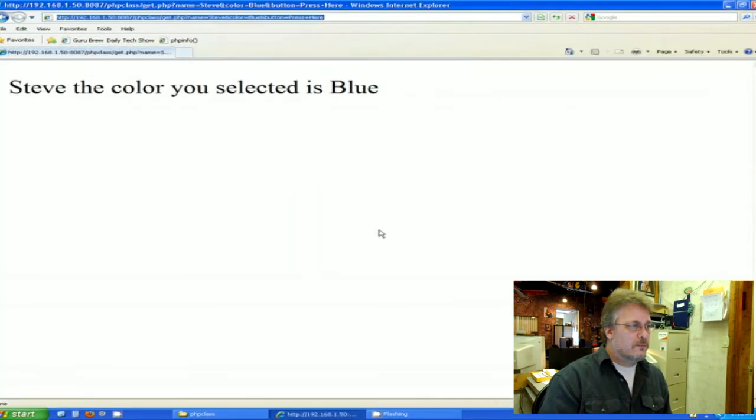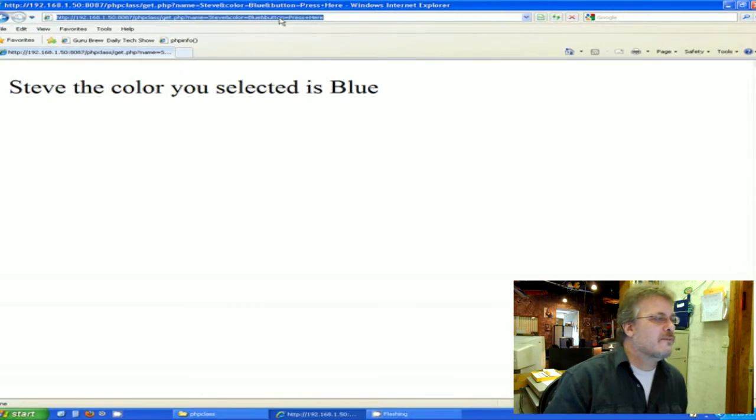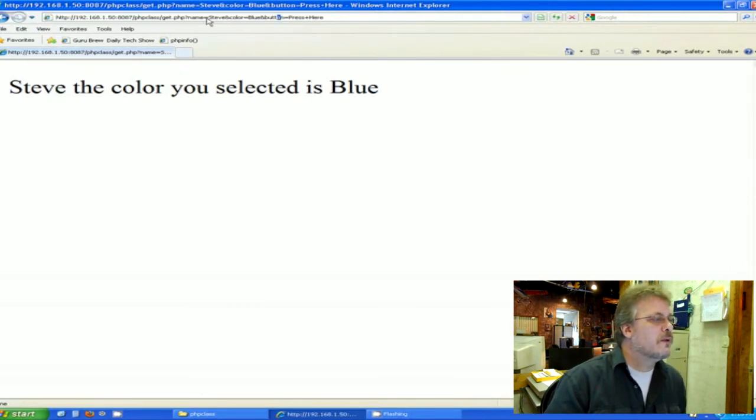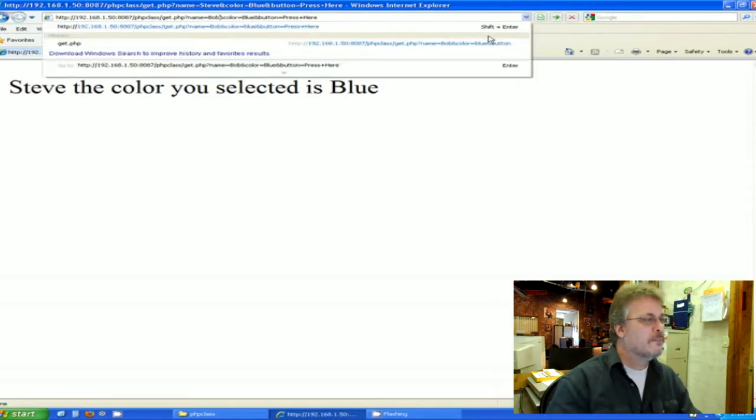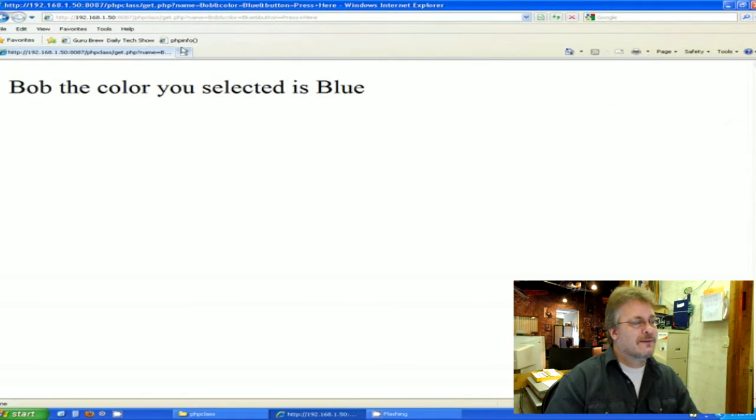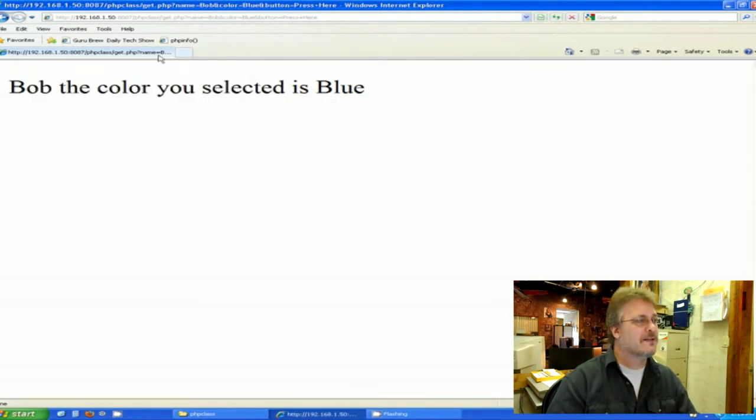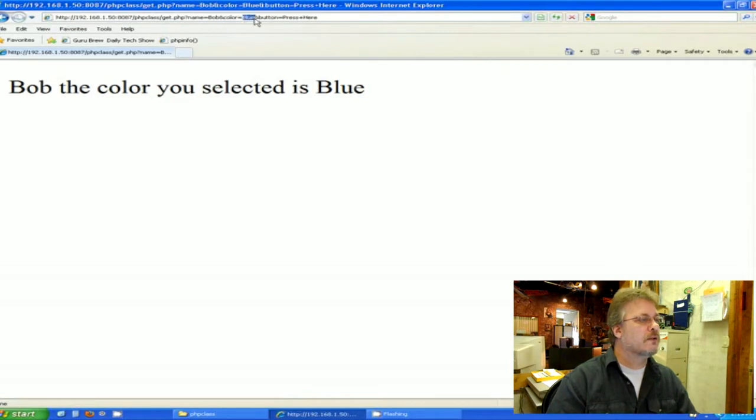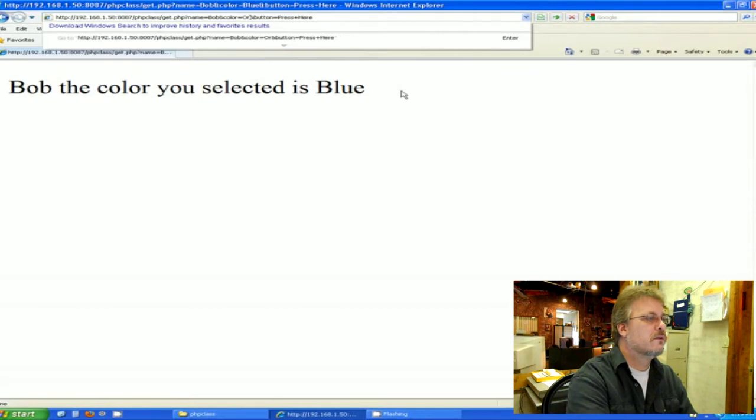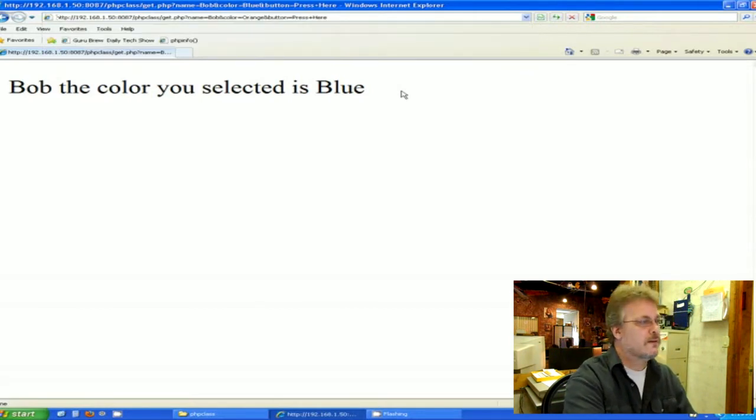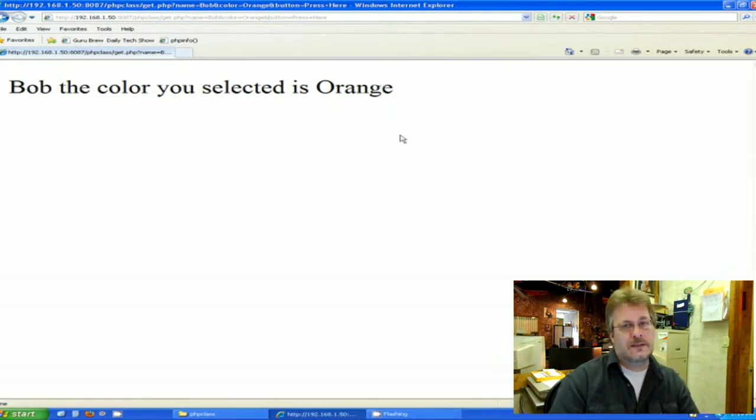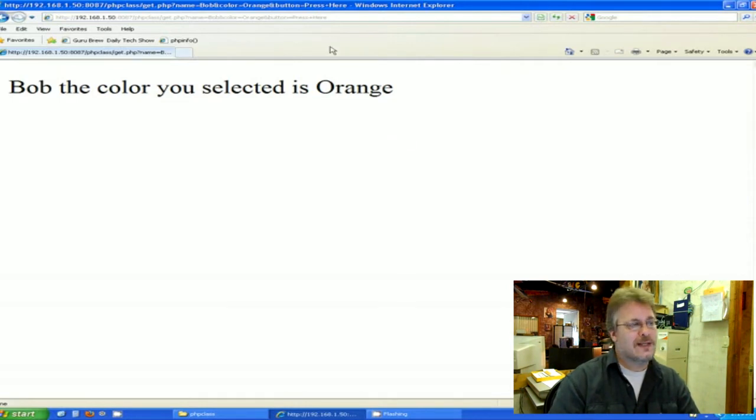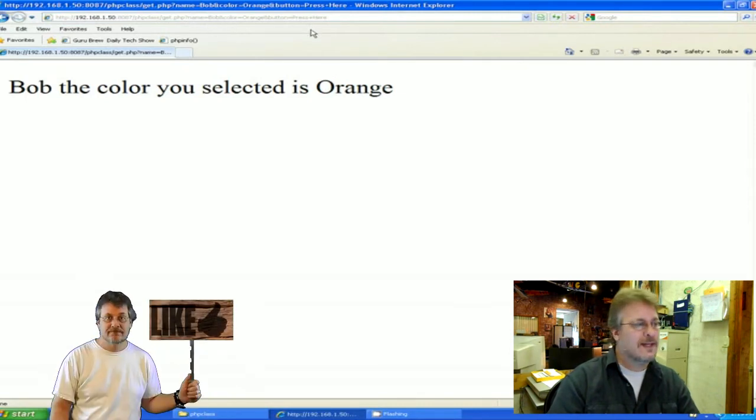Well, this is the get PHP page that we're looking at here. If I just simply went up and put my name, I changed the URL, and I changed this Steve up here to Bob. And I refresh the page. Just by changing the URL changes the outcome of the output. Bob, the color you selected is blue. I could actually come up here and change the blue to orange. If I can type right. Bob, the color you selected is orange. And I didn't use the intended HTML page to do this. I actually injected my own code in the URL by messing with the get statement.